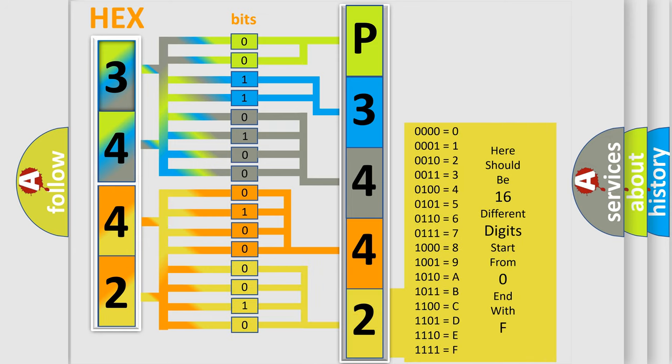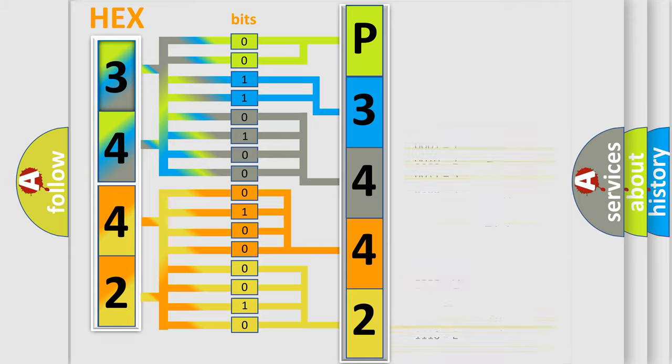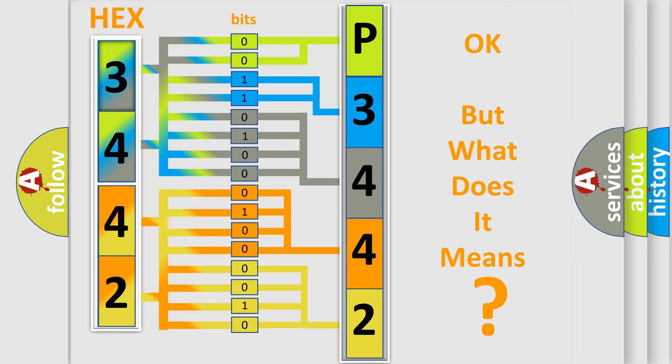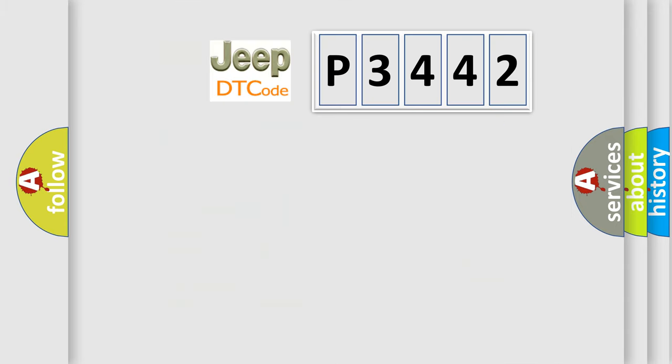We now know in what way the diagnostic tool translates the received information into a more comprehensible format. The number itself does not make sense to us if we cannot assign information about what it actually expresses.